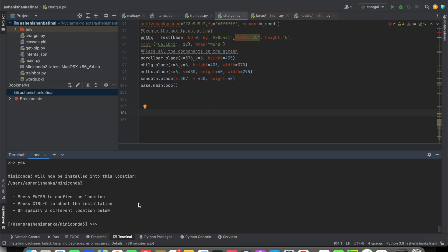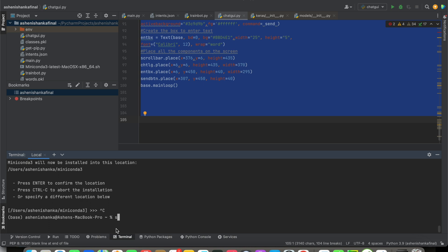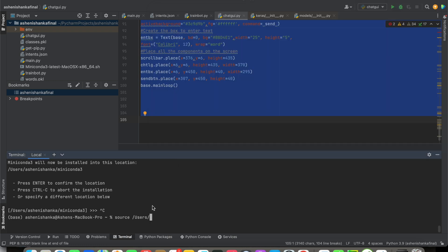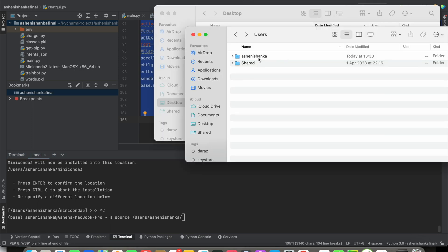then it will be installed. Now back to the solution. I'm going to type here source and I will say /users/my username which is ashen ishanka - you can use your username - /inside